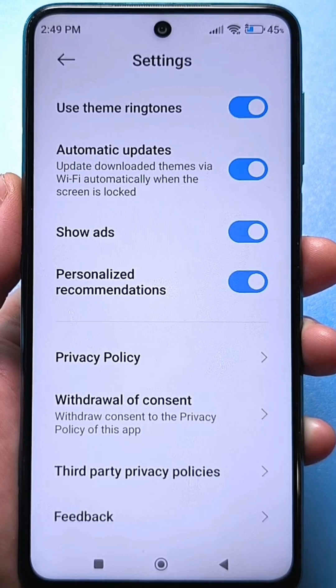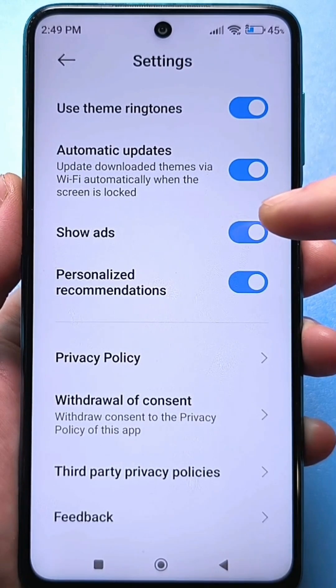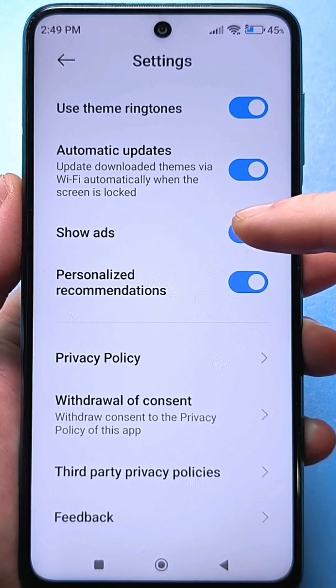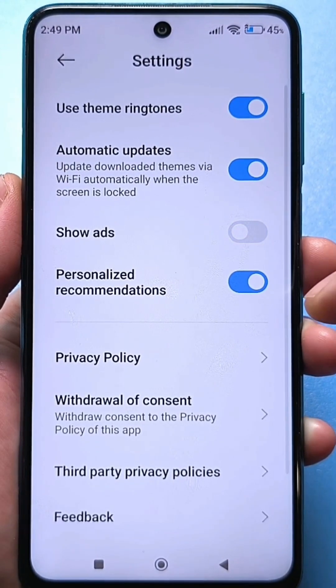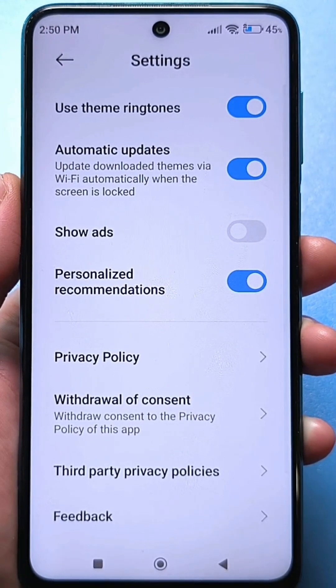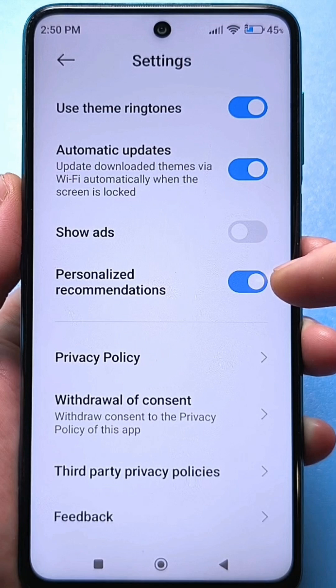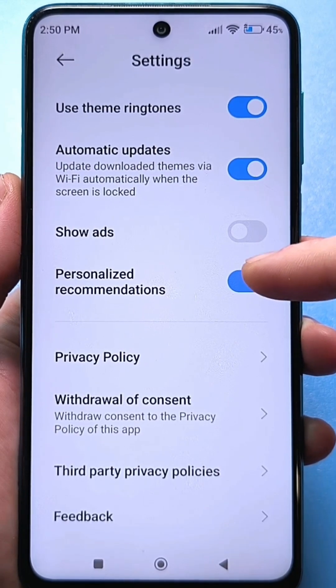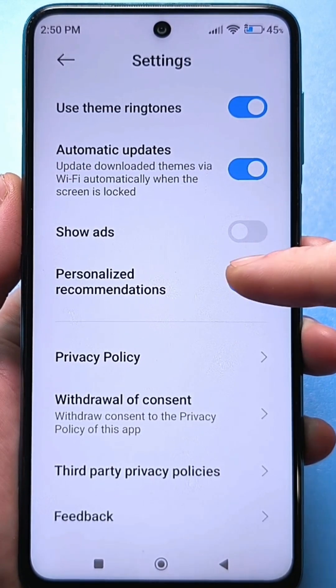The first slider is to receive advertising on your smartphone — we turn it off. And we also turn off personal recommendations, which also applies to advertising.